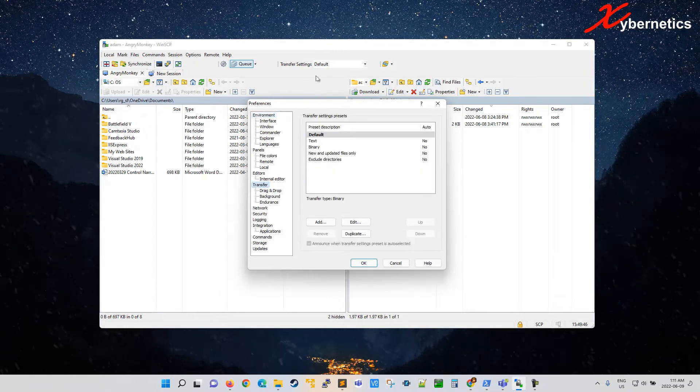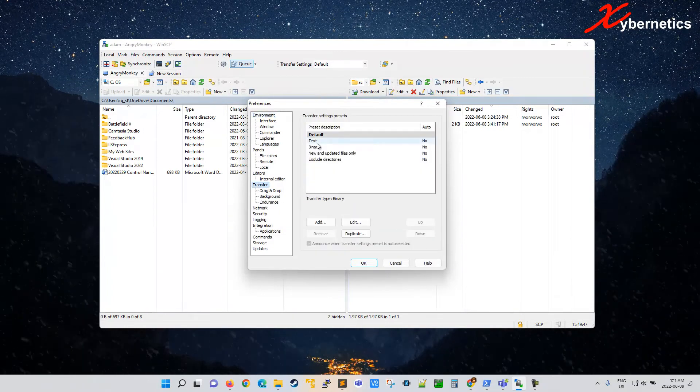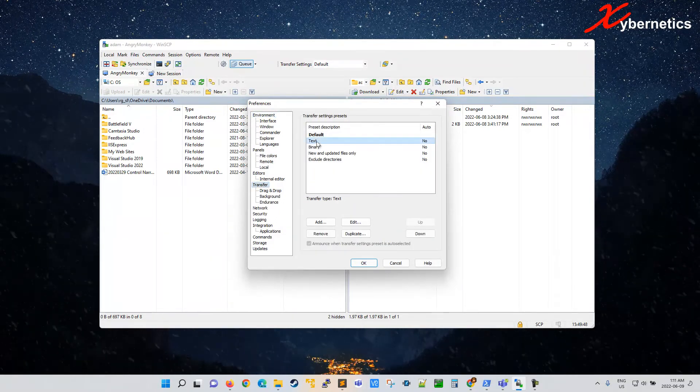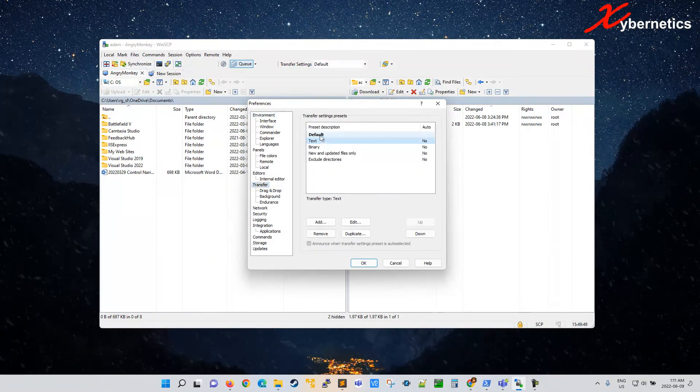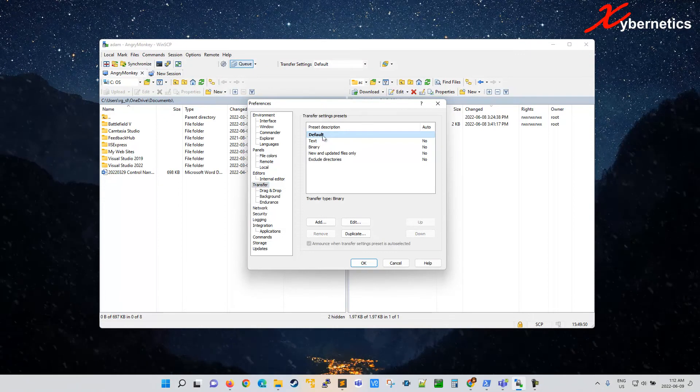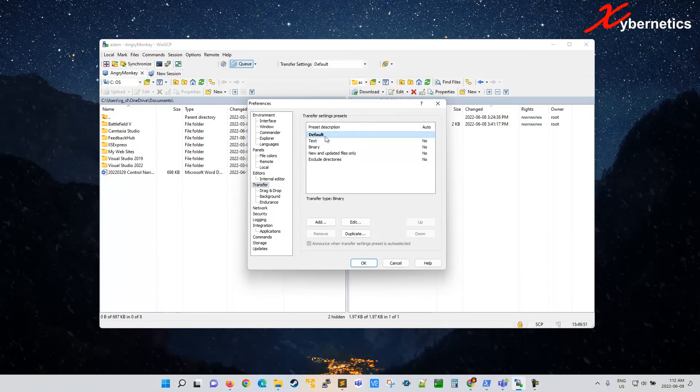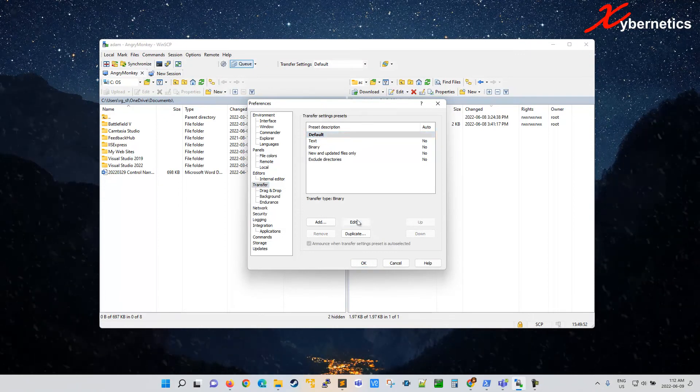I'm working off default. If you're working off text, you can select this one here. For demonstration, I'm going to use default and click on edit.